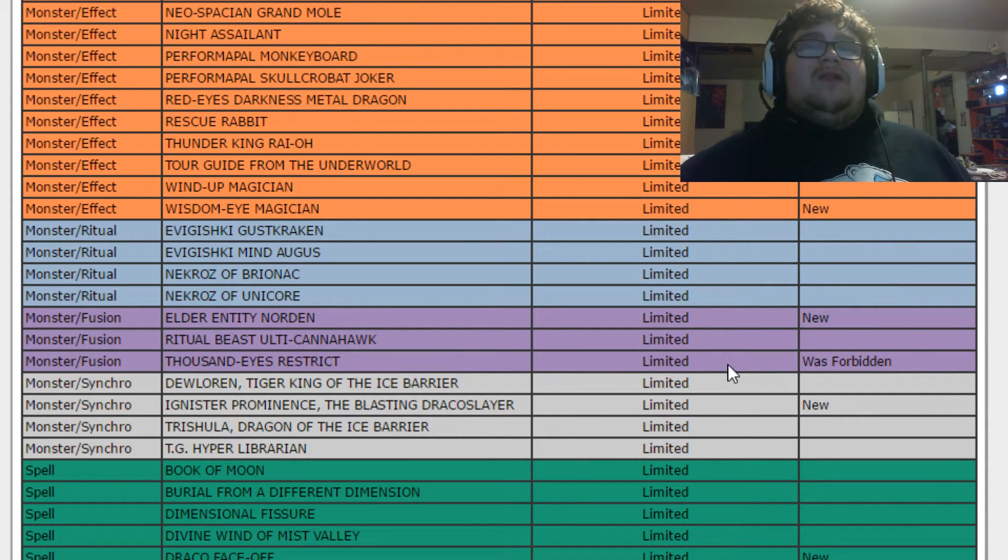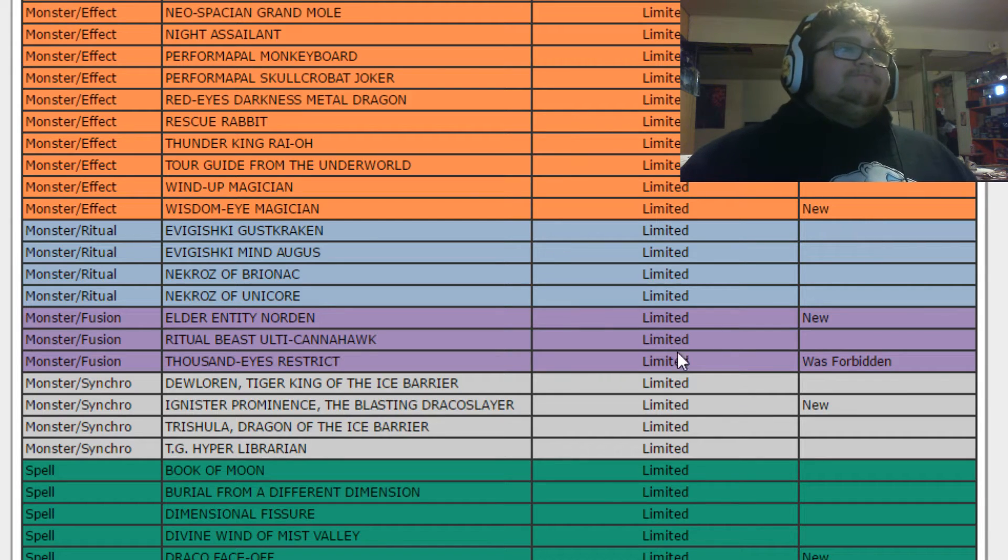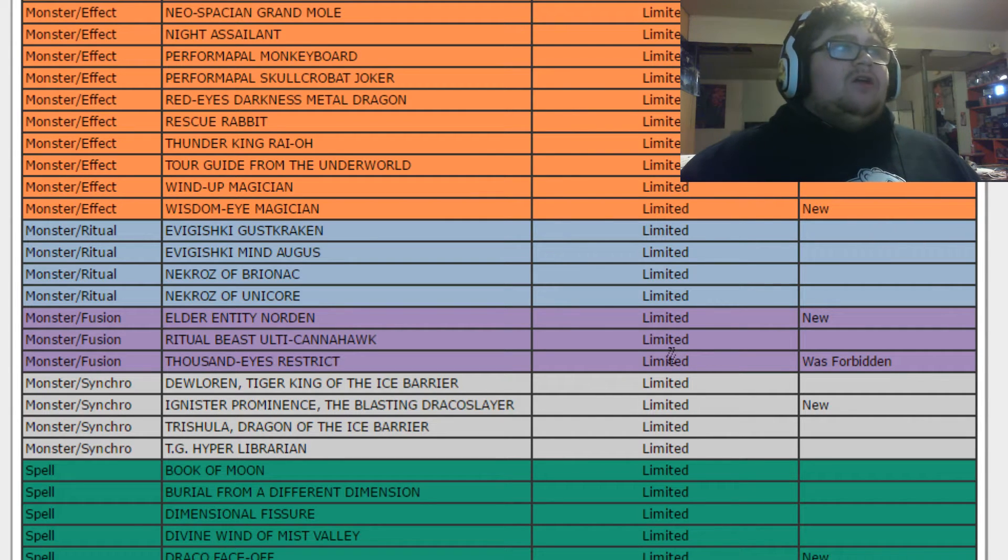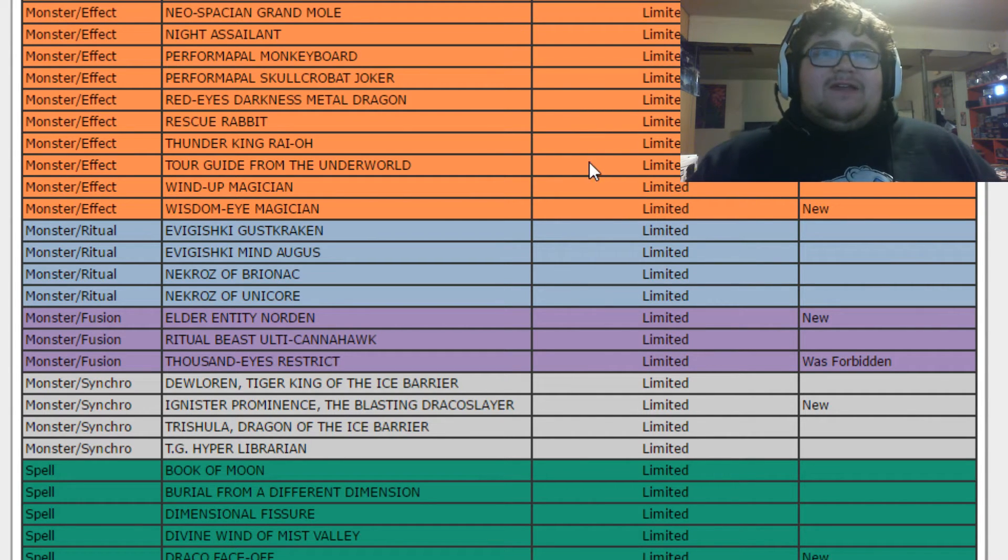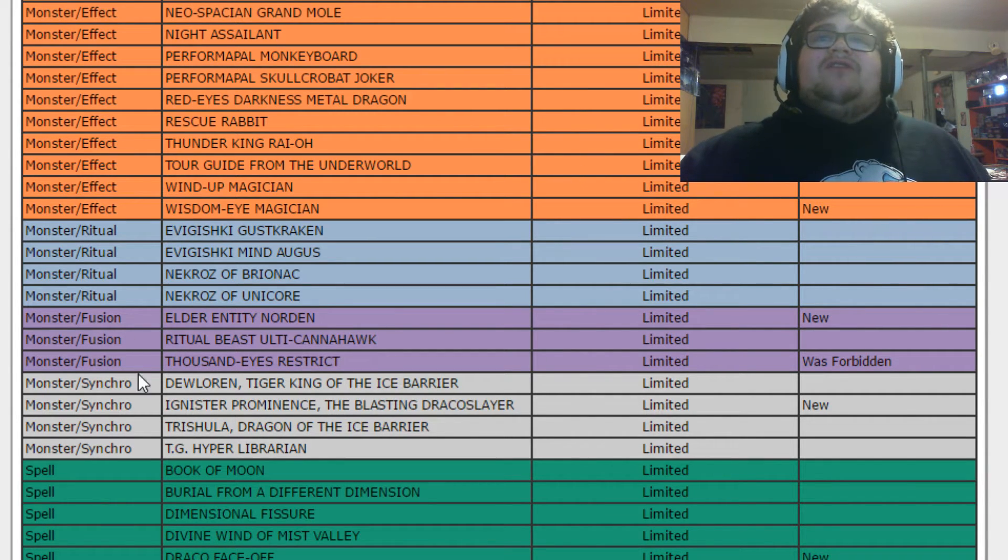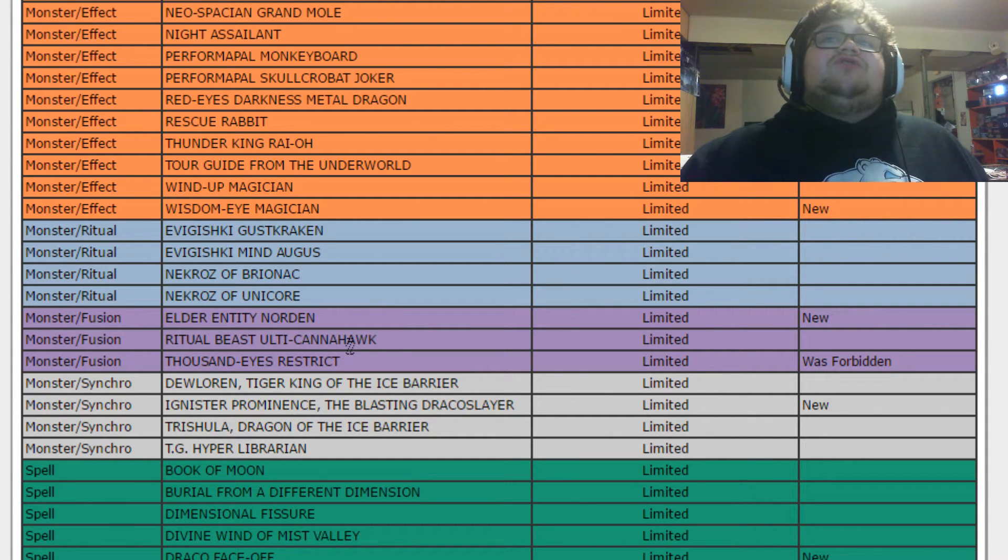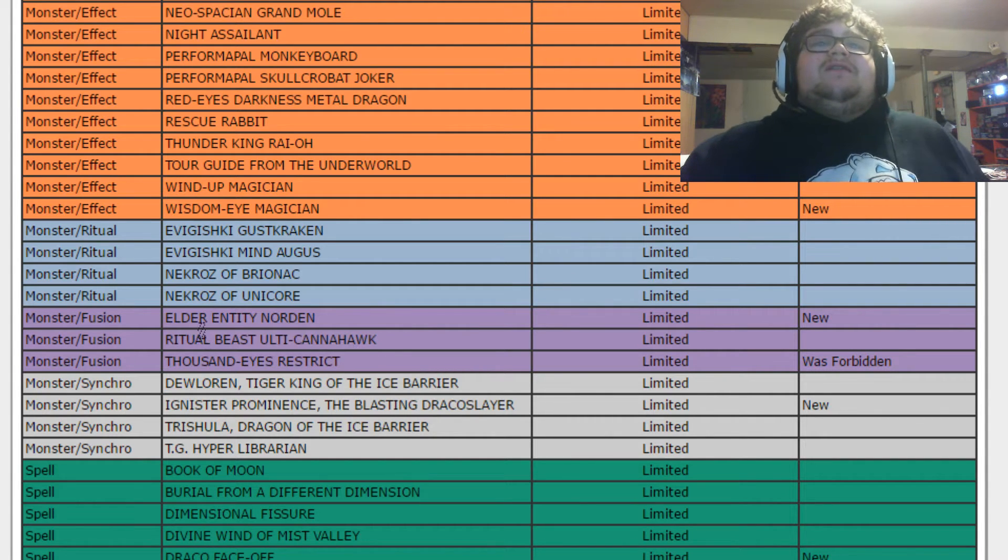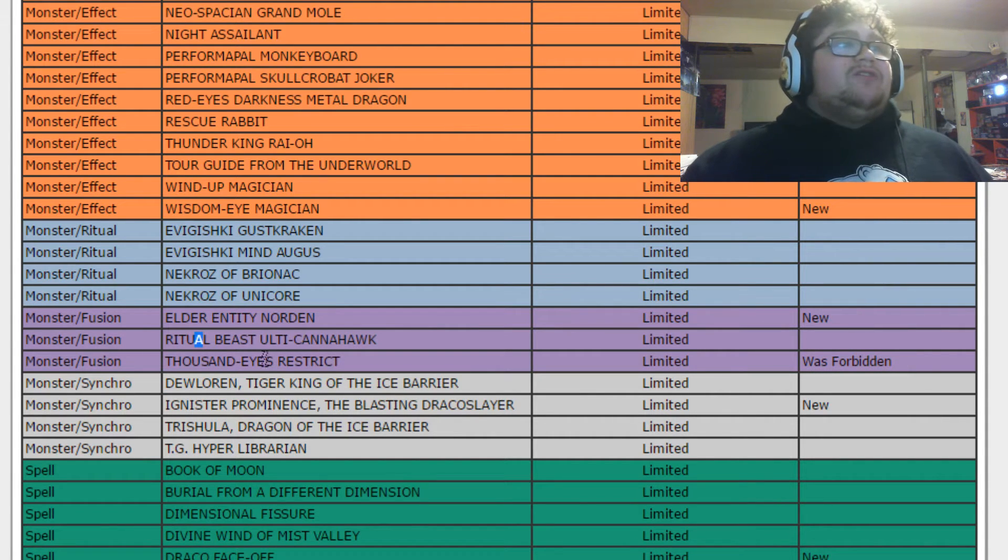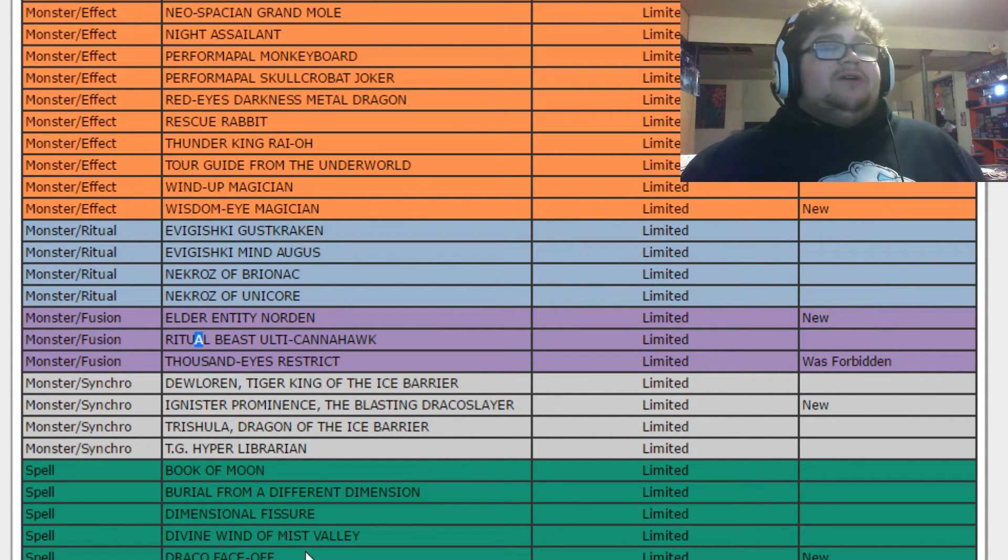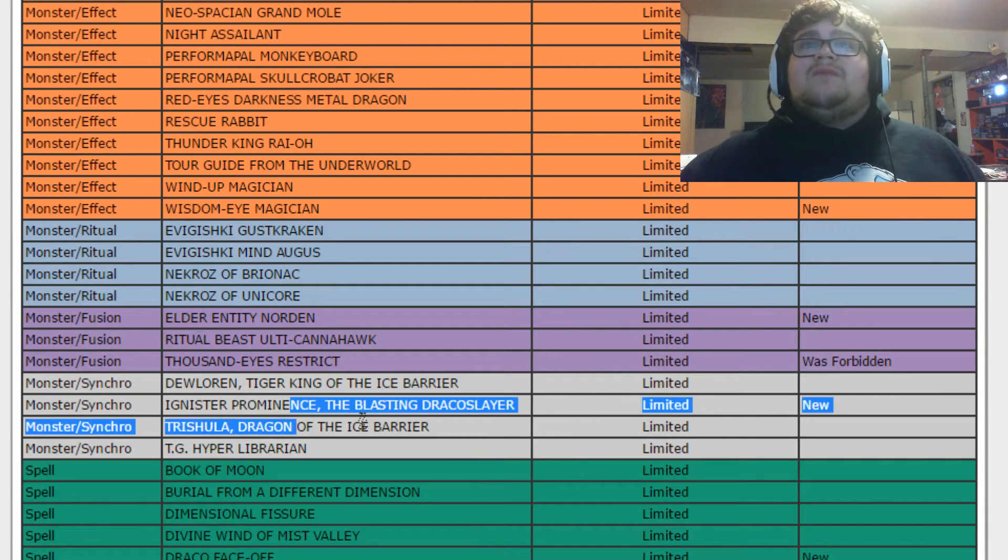And then we got Thousand Eyes Restrict, was forbidden, now limited. I don't know. I don't think it's really a big deal. Who knows? Maybe I'll throw it in a deck I play Instant Fusion in, maybe, just to have if I have extra room. But besides that, probably not.